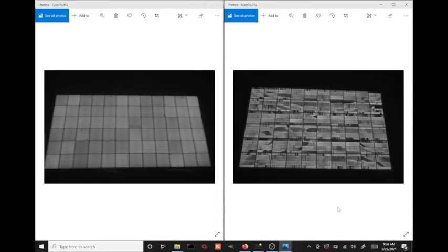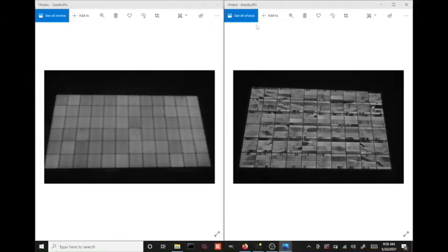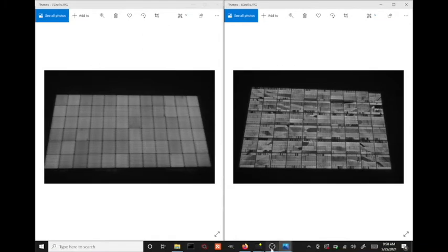Here we are now at the computer. I copied the two images from the camera to the computer, renamed them. Here on the right, we have the 60 cell module. And on the left, the 72 cell module.